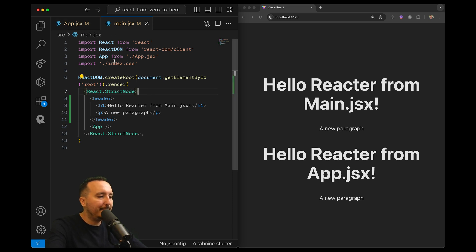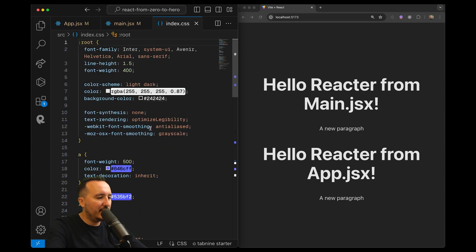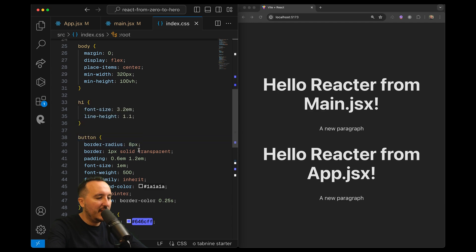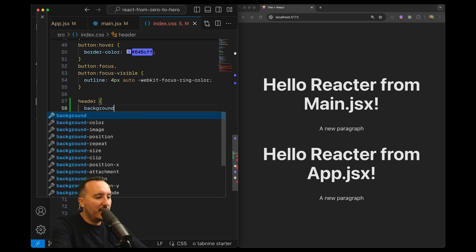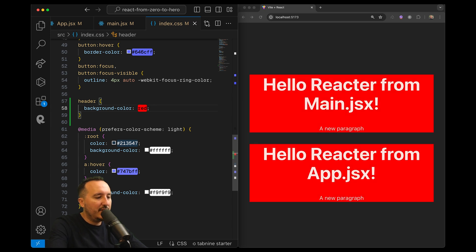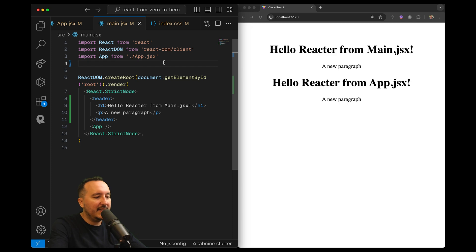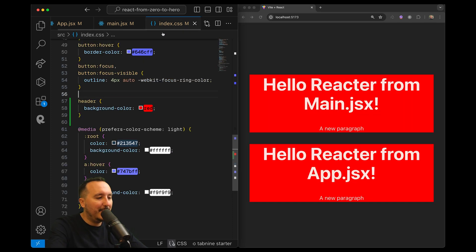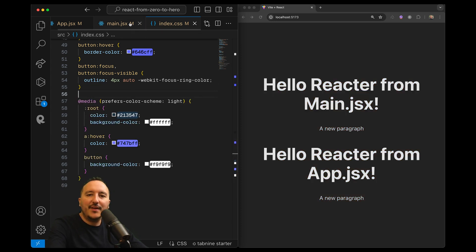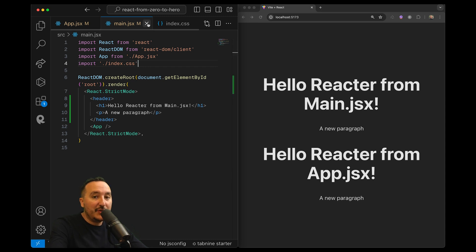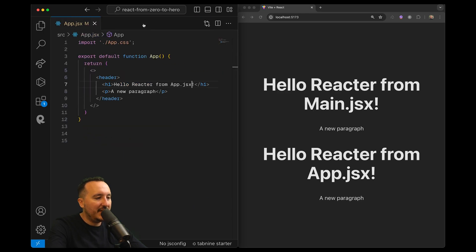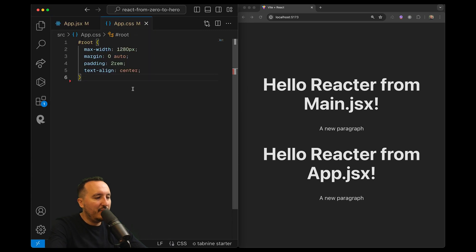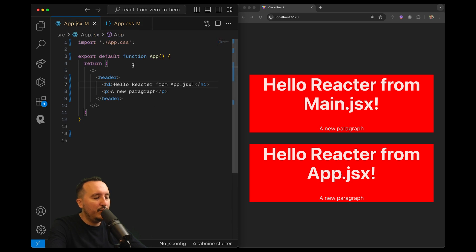Remember we have index.css. In this file there are a lot of elements, and if I add a header rule with background-color red, it gets applied to every header — because this is the root index file. If I remove it, all that code disappears. So if I want to target all headers globally, index.css is the place, but remember that app.jsx imports app.css, and targeting header there has the same global effect within that tree.